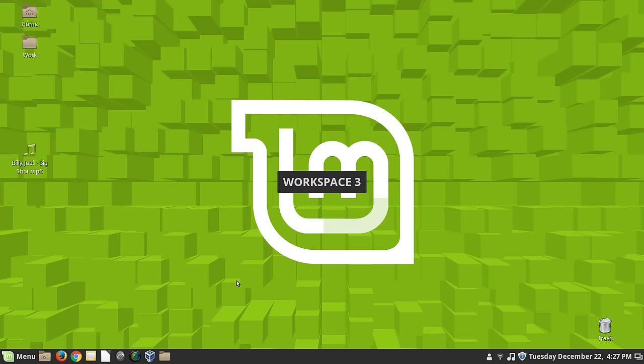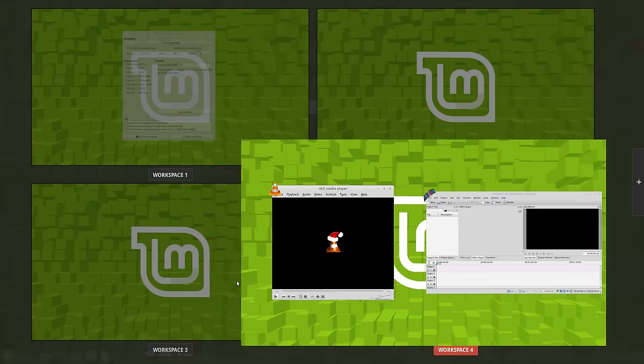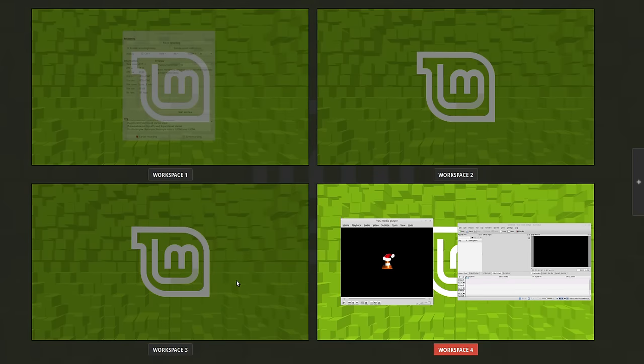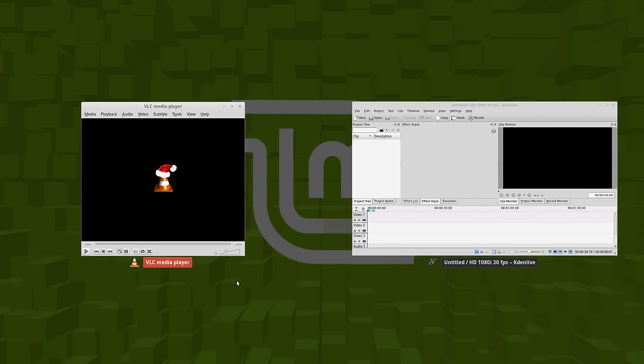Let me try that one more time. There we go. I was hitting the wrong key. That's the problem. I wanted to switch to the desktop there. Never mind.